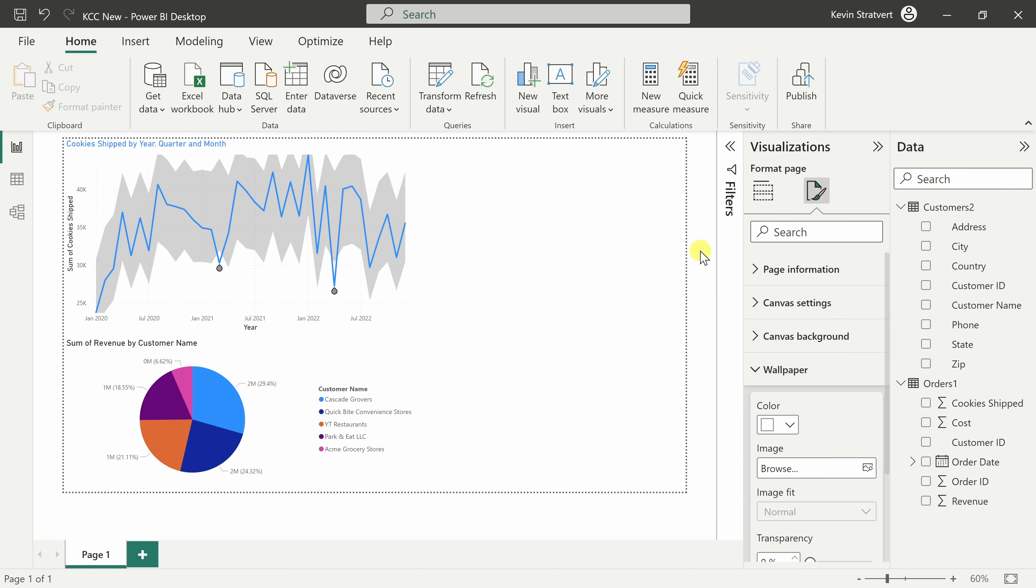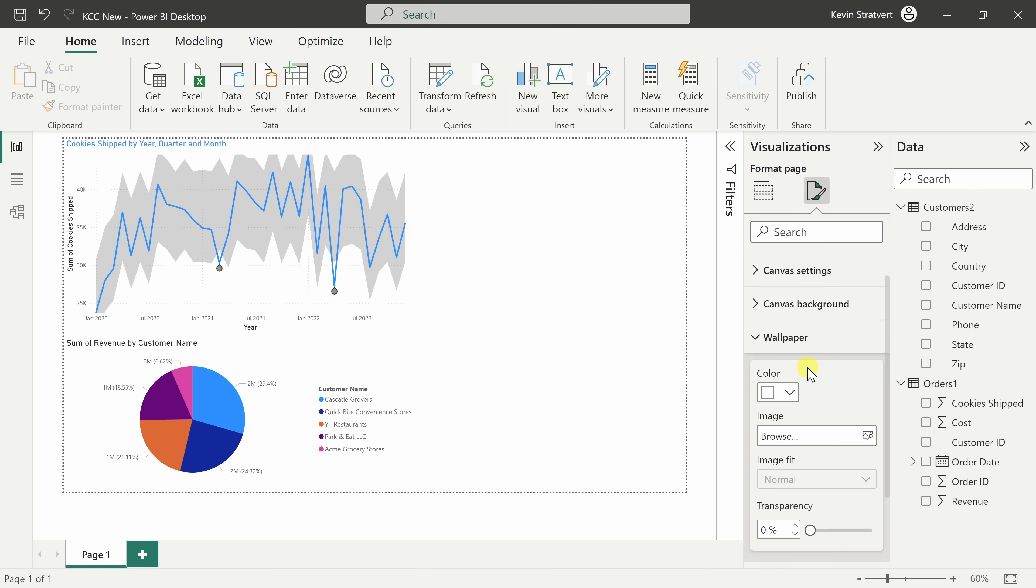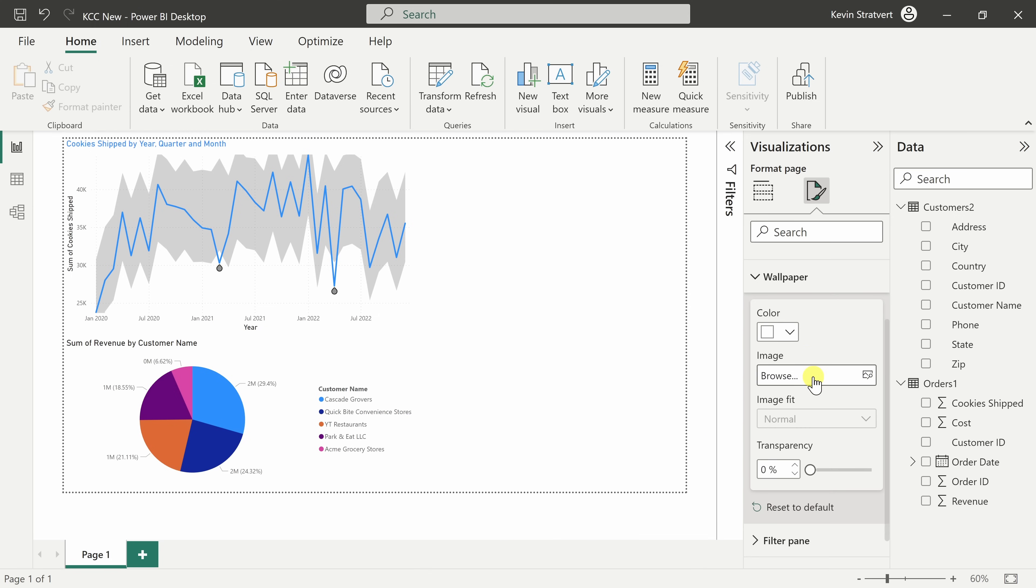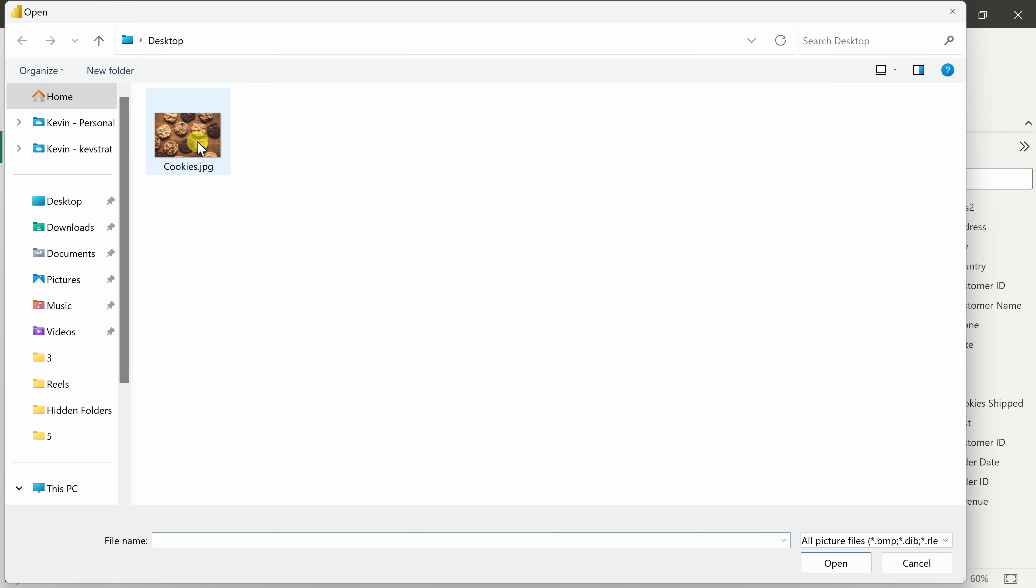Or we could also change the wallpaper, which is everything on this page, even beyond the dotted line. Right down here, I can browse for an image. I'll select this one of the cookies.